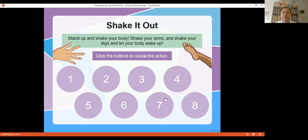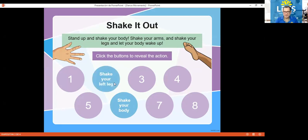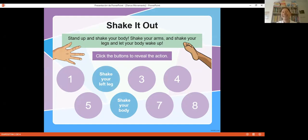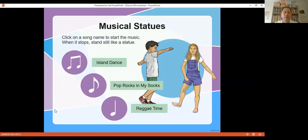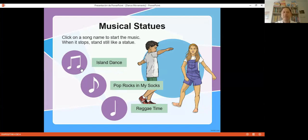Another activity: Joel, tell me a number from one to eight. Six. The activity is called Shake It Out — shake your body. Another number: two — shake your left leg. All these numbers have the word 'shake.' You can adapt it and change the instructions. There's also music where students dance, and when the music stops, they have to freeze like a statue. This can be fun for kids.